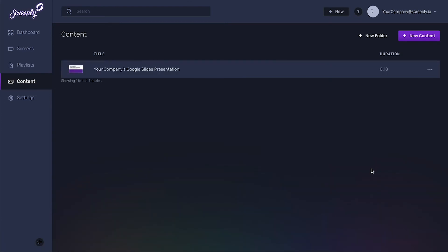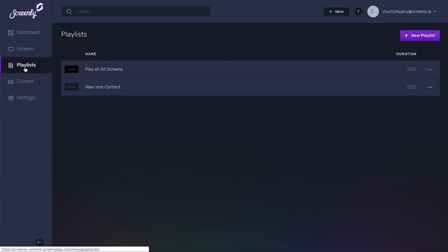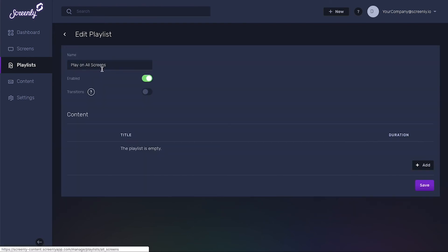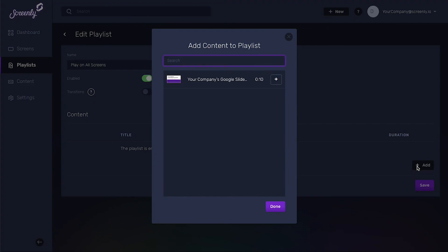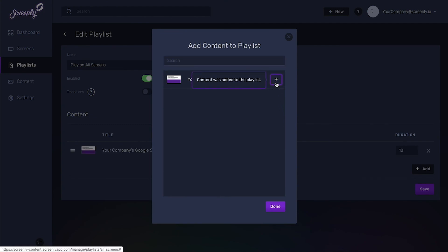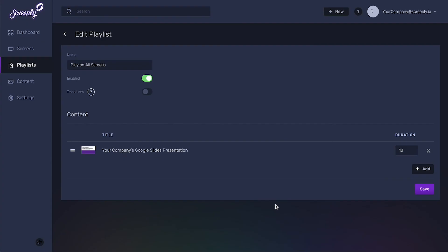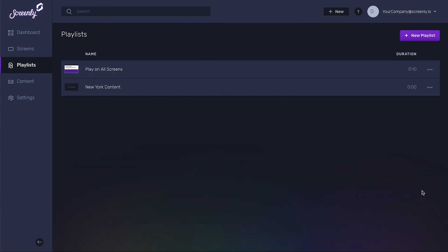To add your Google Slides to a playlist, click the Playlist tab on the left-hand side of the screen. Next, click on your desired playlist and, once you're inside, click the Add button on the bottom right. Click the Plus button next to your Google Slides and click Done below. Be sure to click Save on the bottom right.